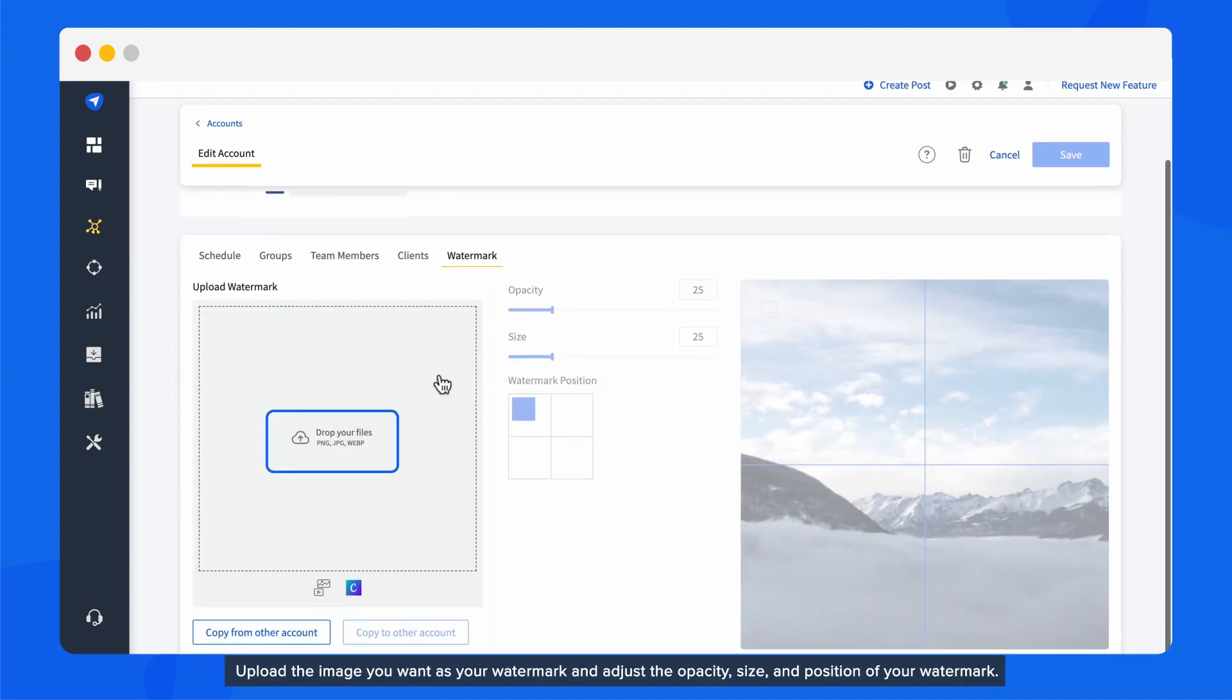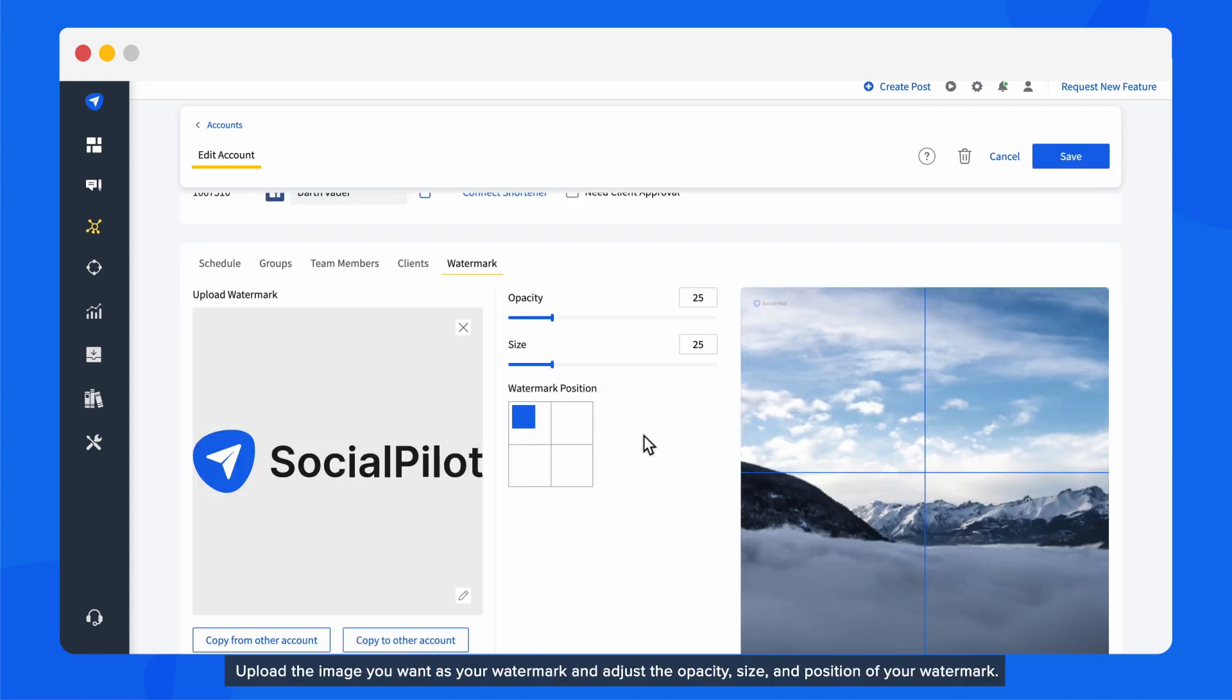Upload the image you want as your watermark and adjust the opacity, size, and position of your watermark.